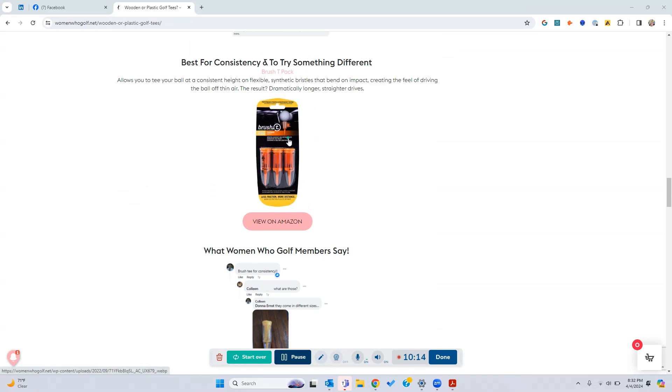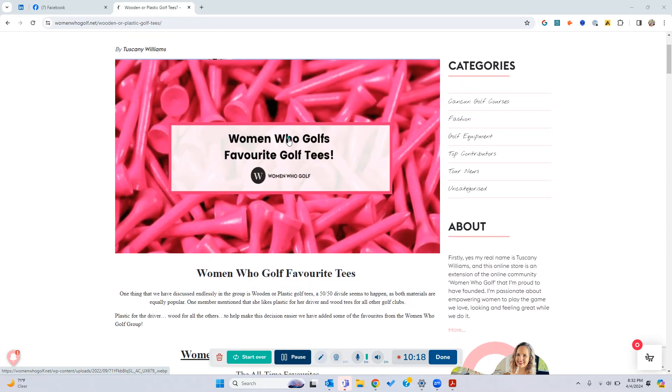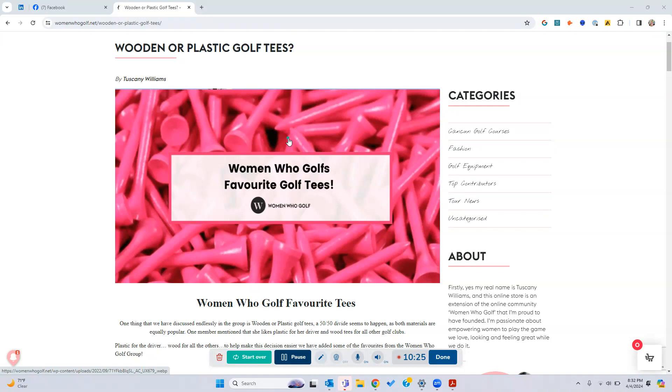All right, well I hope this list has helped you make a decision or maybe found some other favorites for you. Again, all the links are in the description, along with the link to this blog. We do have an Amazon store as well with a lot of other options as well if you're interested. All right, well I hope this video helped. Stay tuned for the next one.